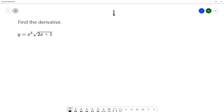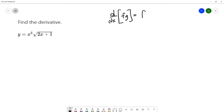The product rule applies when you're trying to calculate the derivative of a product f times g. When you calculate the derivative of a product, you do the first factor times the derivative of the second factor, plus the second factor times the derivative of the first. So we're going to need the product rule to calculate the derivative of this product.